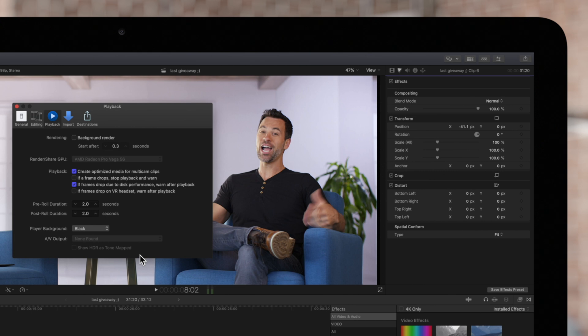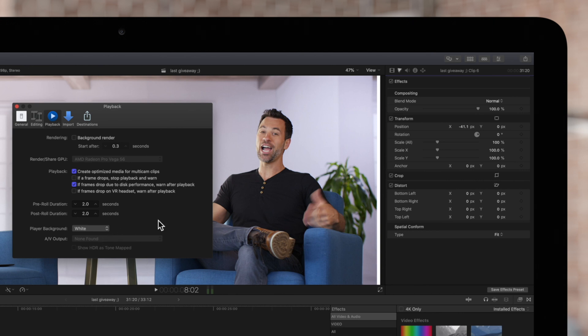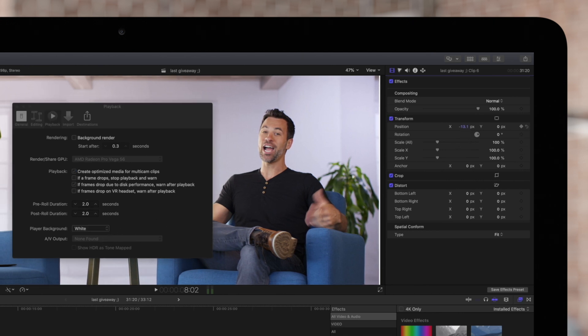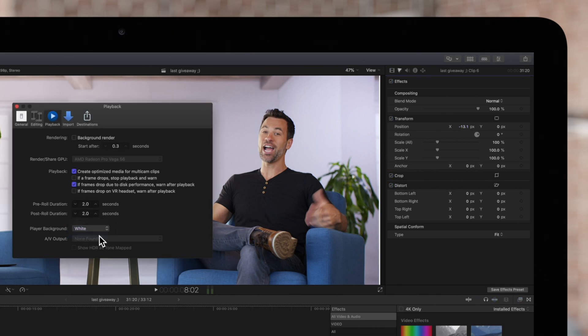We can change the background to white, which helps, but the white background may potentially blend in with brighter videos. The checkerboard is a great option that is more noticeable.